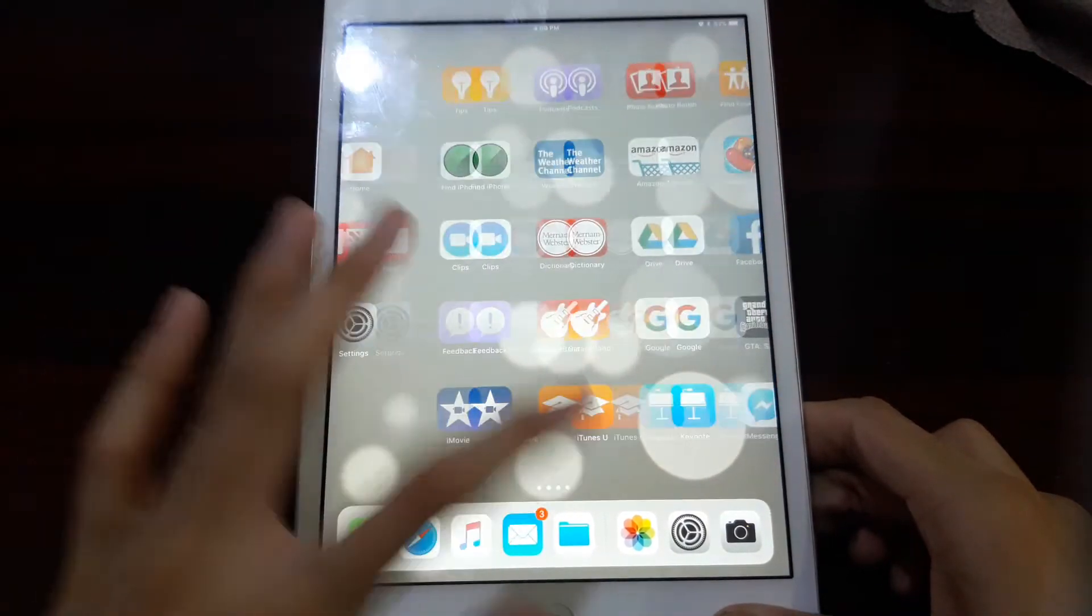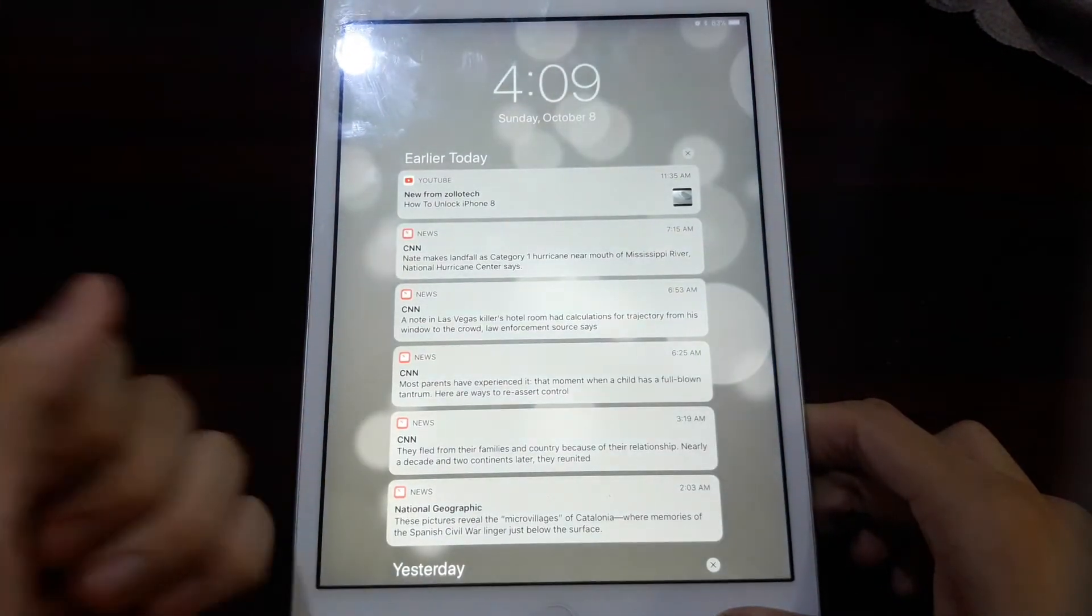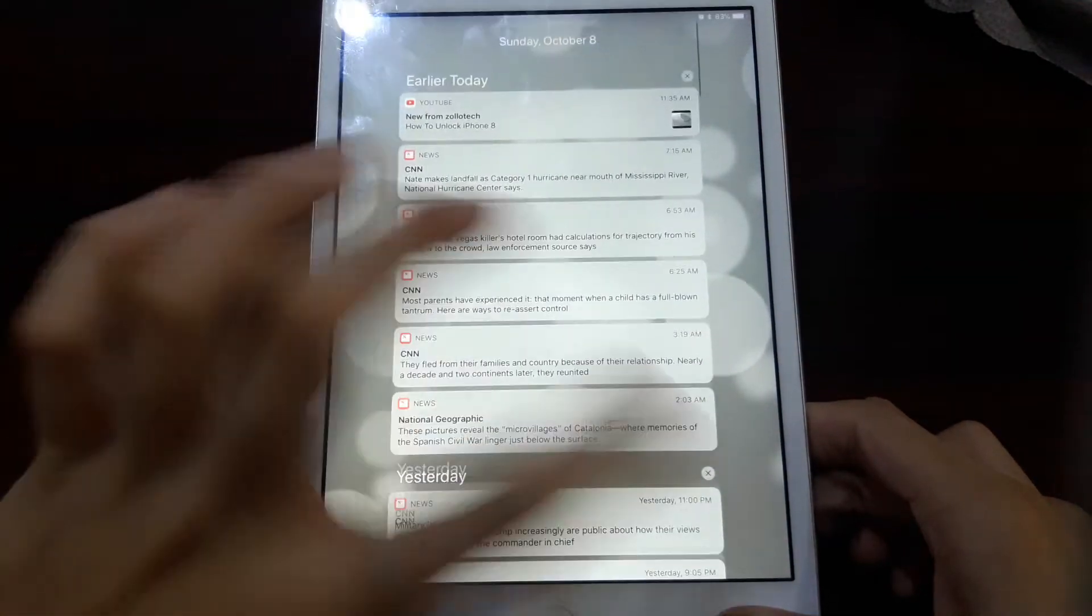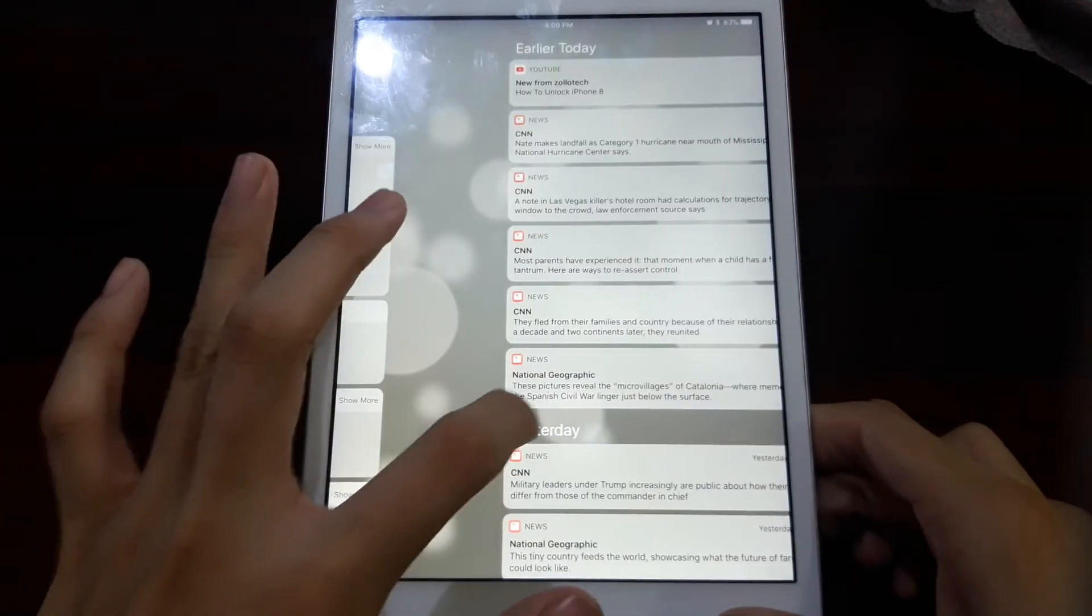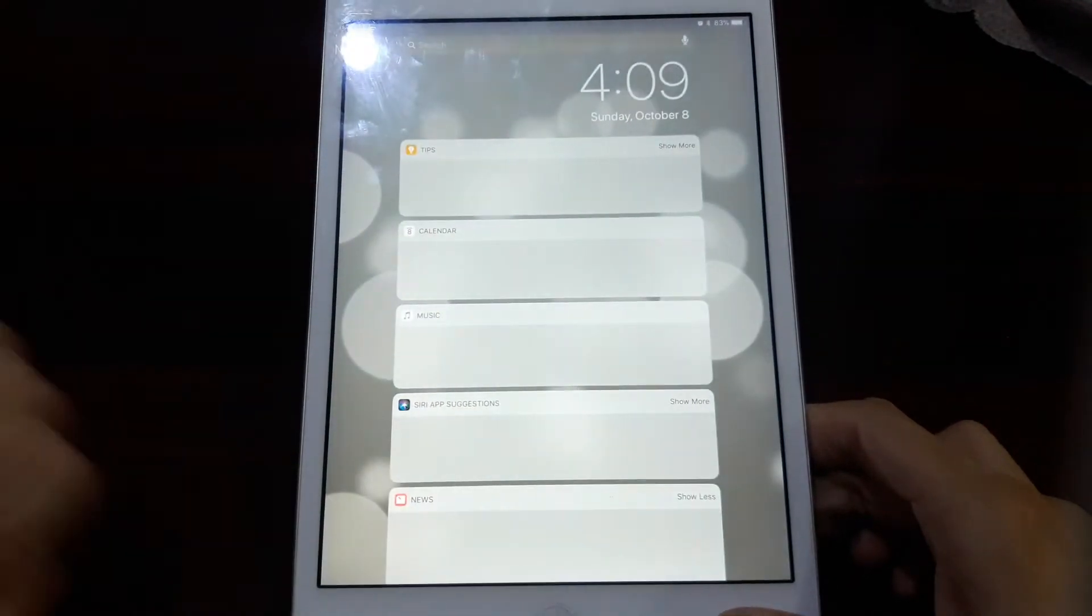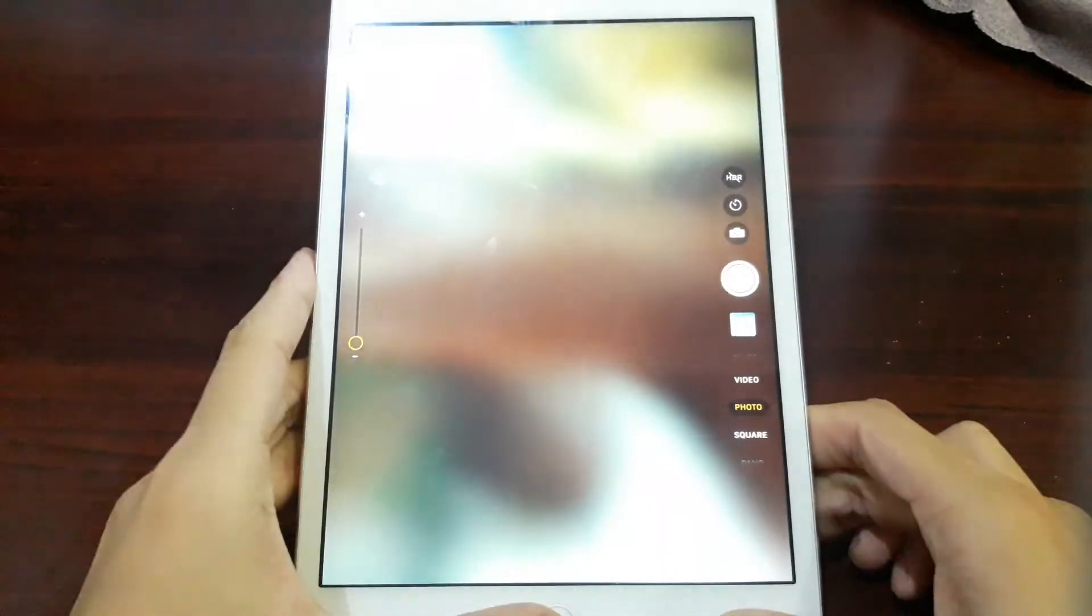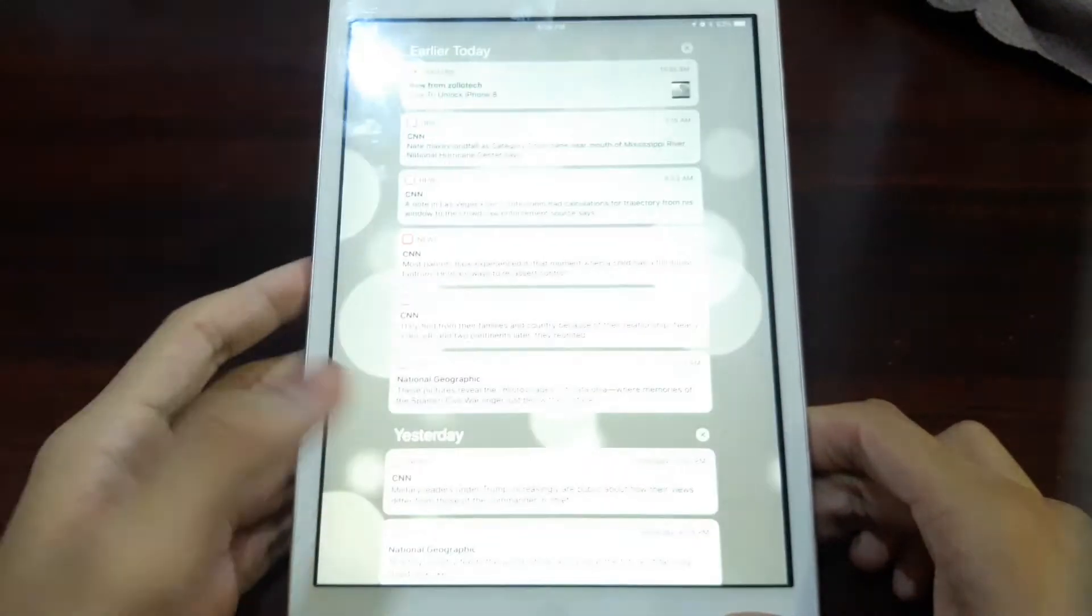And also there is a new notification center. So the notification center looks a lot like the lock screen. The new widget page and the camera widget also here as well.